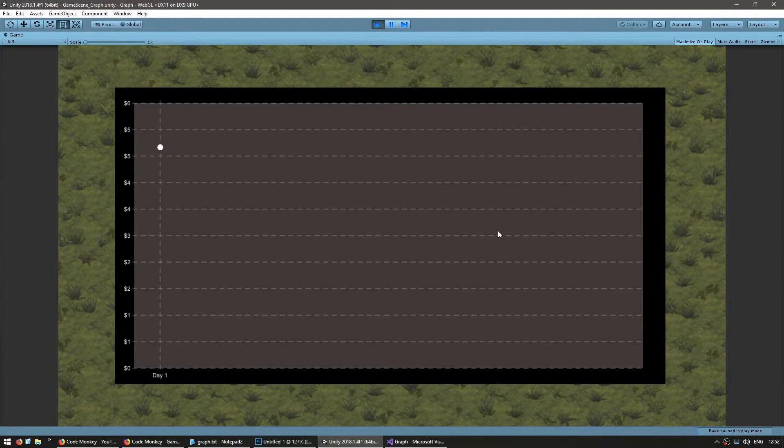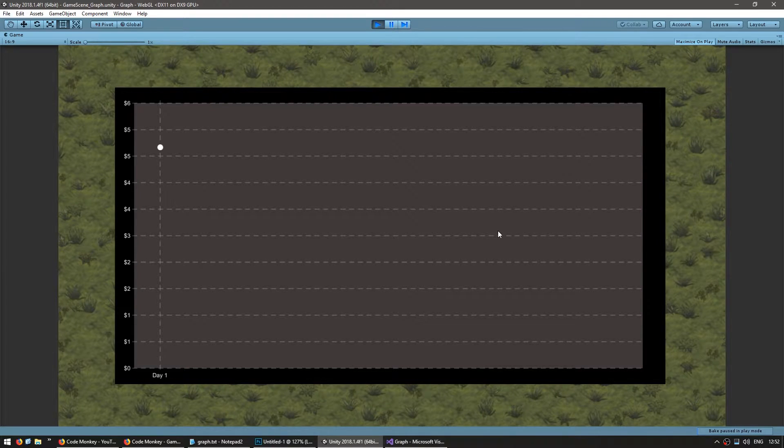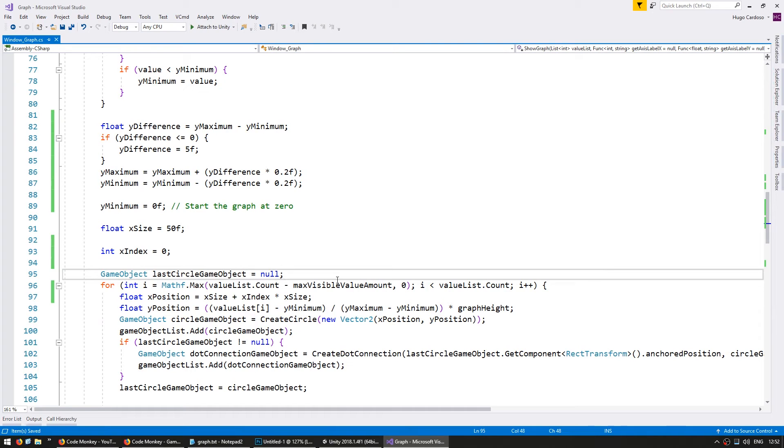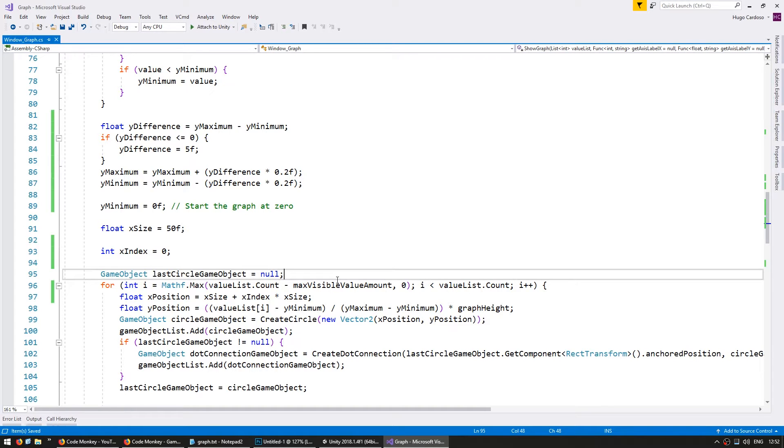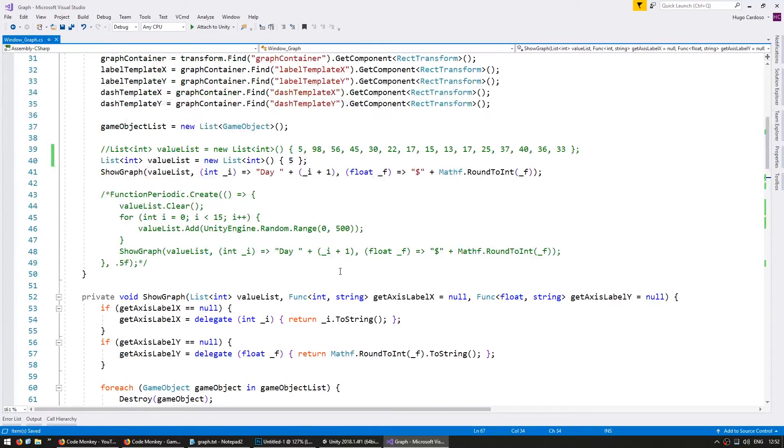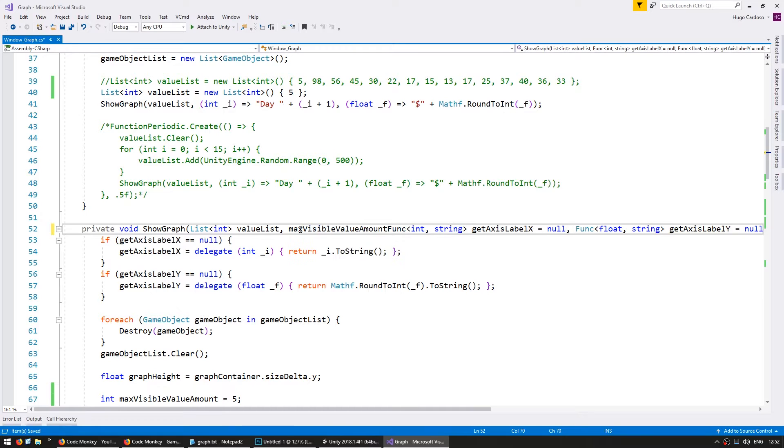Okay all right so we now have the graph displaying a maximum amount of values. Let's write the code for displaying all values regardless of the size. So first of all we want to have both behaviors available so we're going to add a new parameter to our function to indicate how many values we want to show. So I'm going to grab the max visible value amount and add it as a parameter in here.